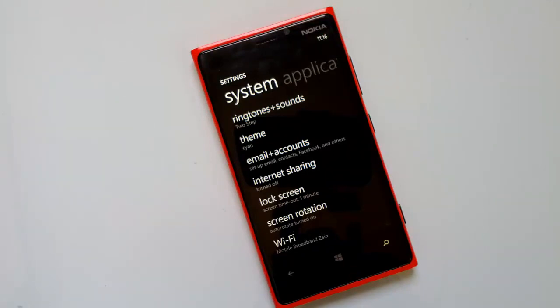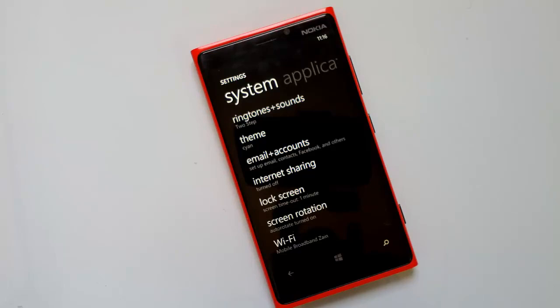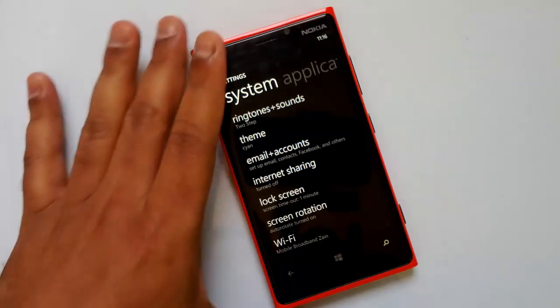You can now set custom ringtones even for contacts, so if you have set a ringtone for a particular contact you know who is calling or who is sending an SMS. That is a pretty good feature.